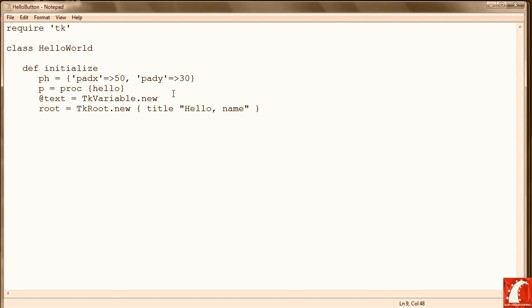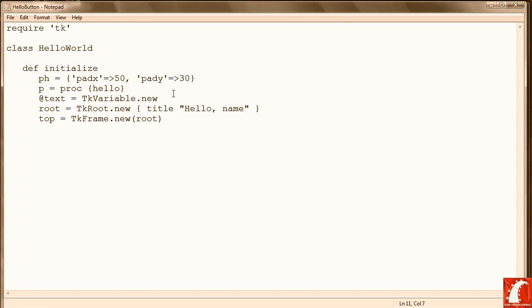We're going to call this program HelloName, or that's going to be the name of our window. Now we're going to define the frame. Next we create a label, which will be a prompt to enter the name.